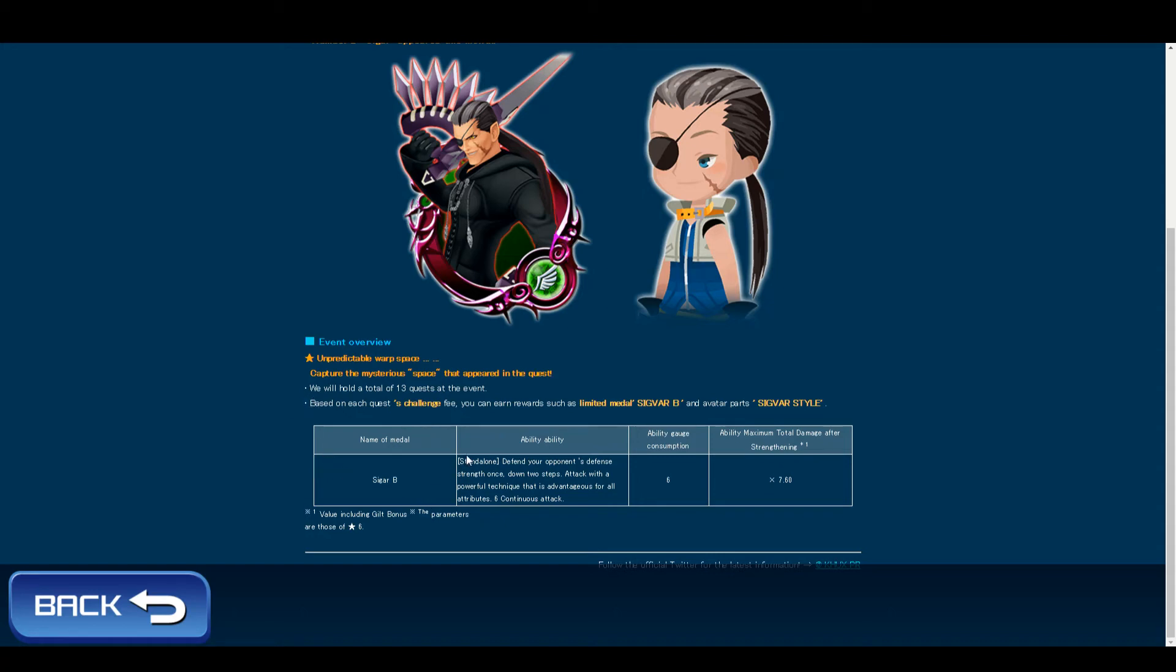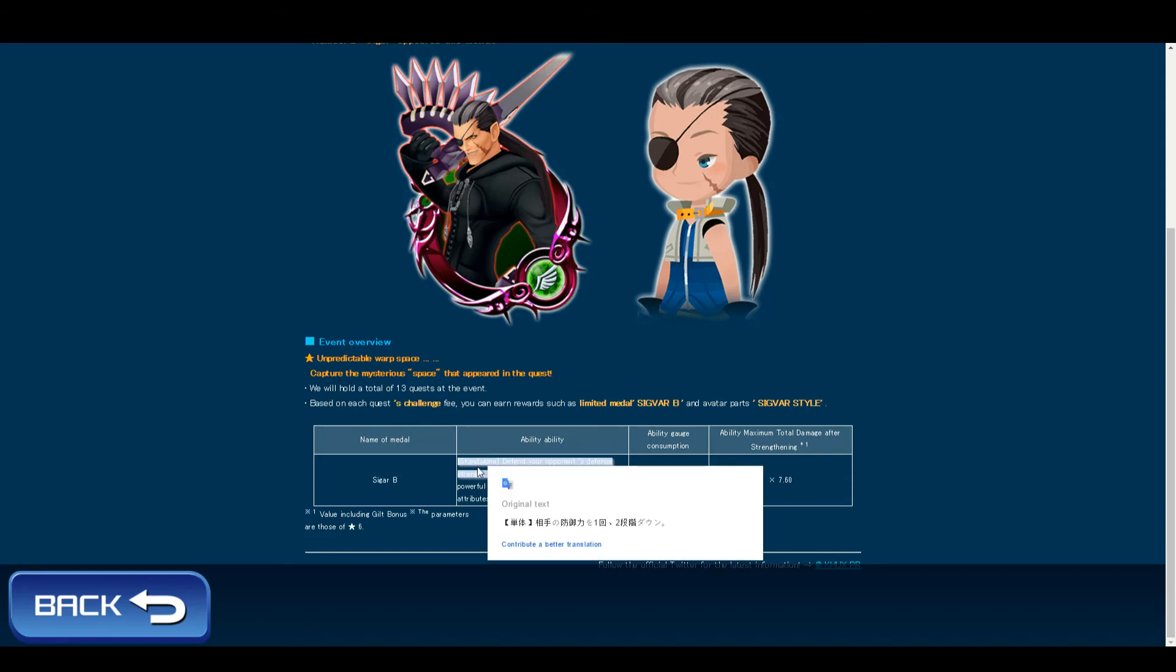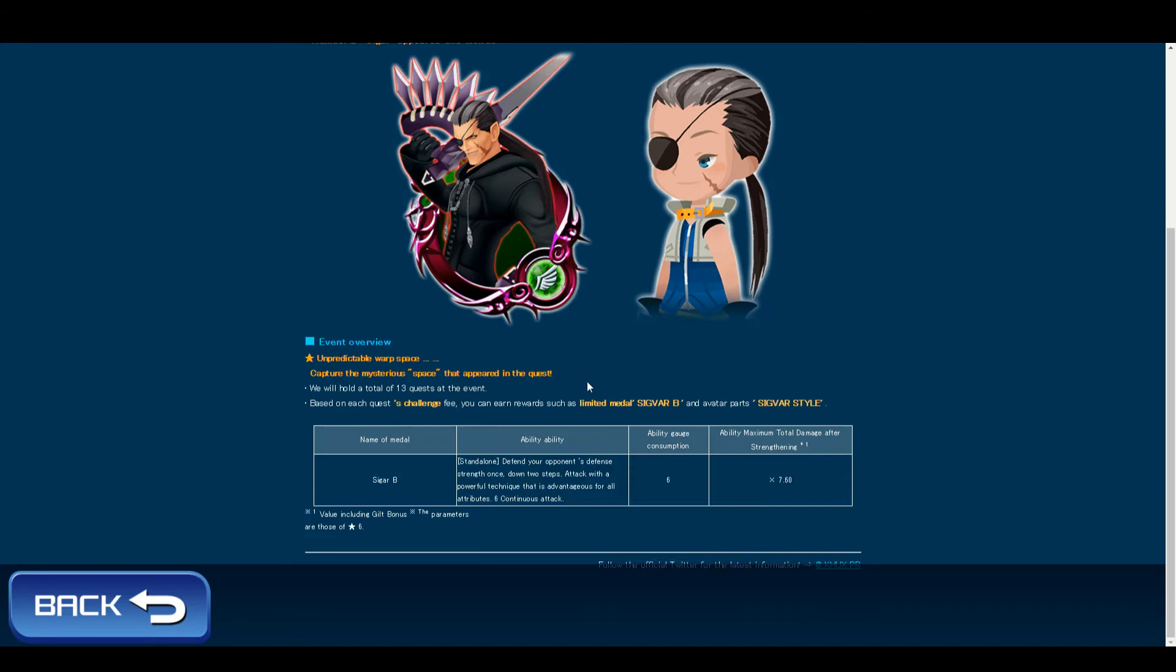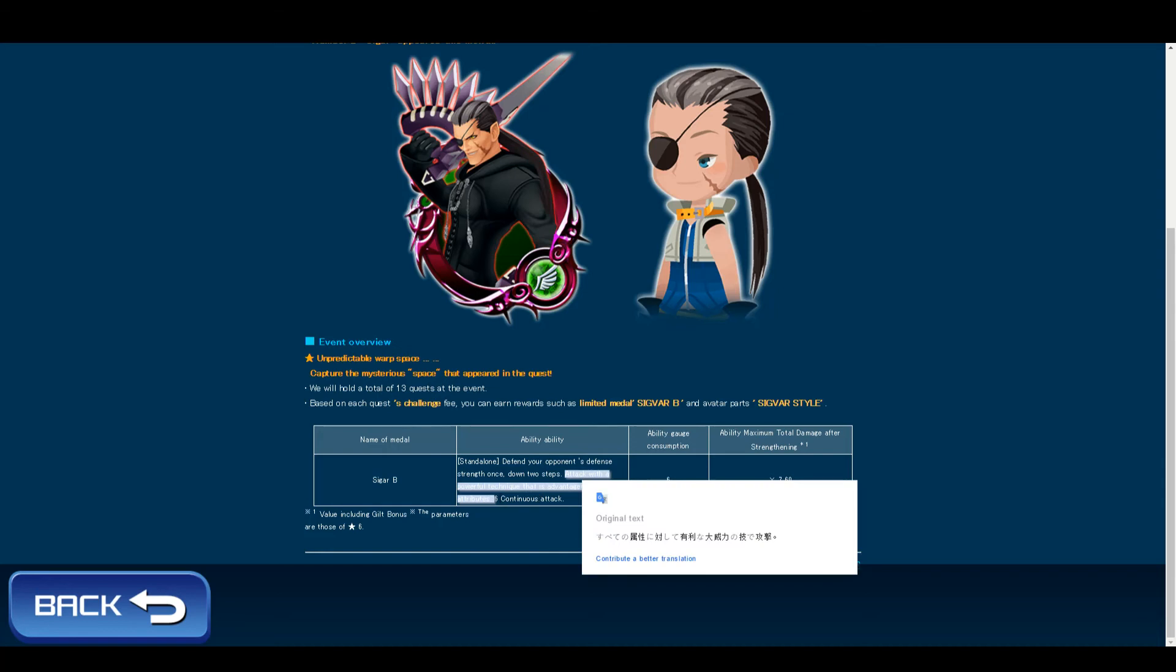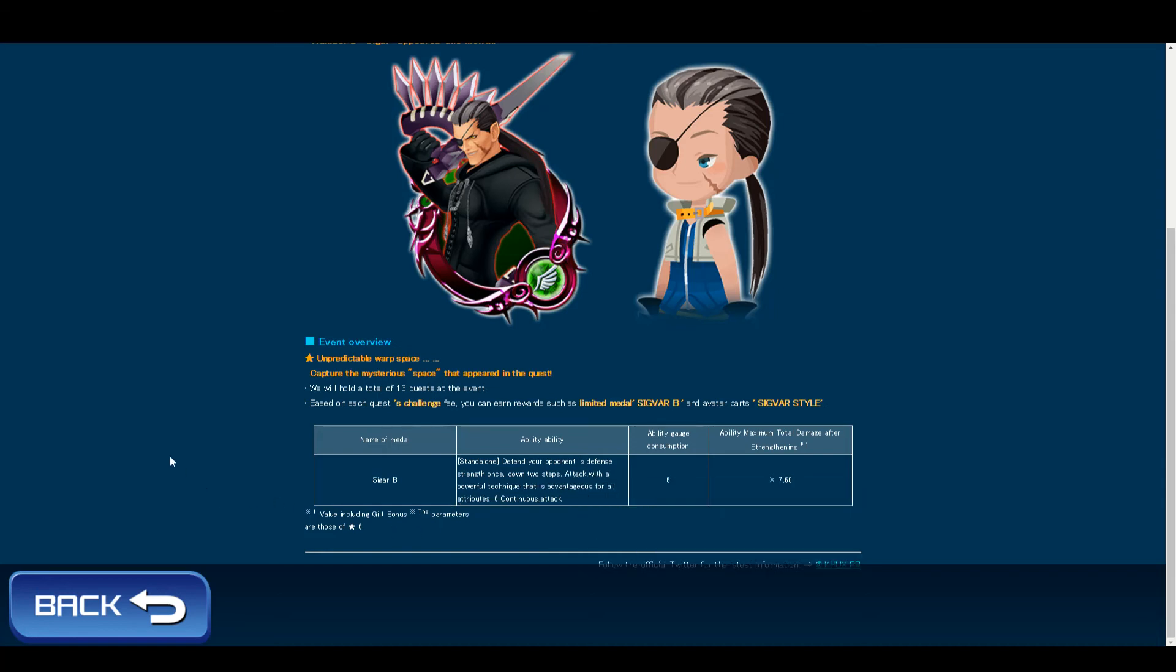Zig Bar's ability is a single hit target, single target. It lowers your opponent's defense by two for one turn and attacks with a very powerful technique that is effective against every single attribute. Pretty good in situations with multi-color keyblades like Divine Rose and Stroke of Midnight.